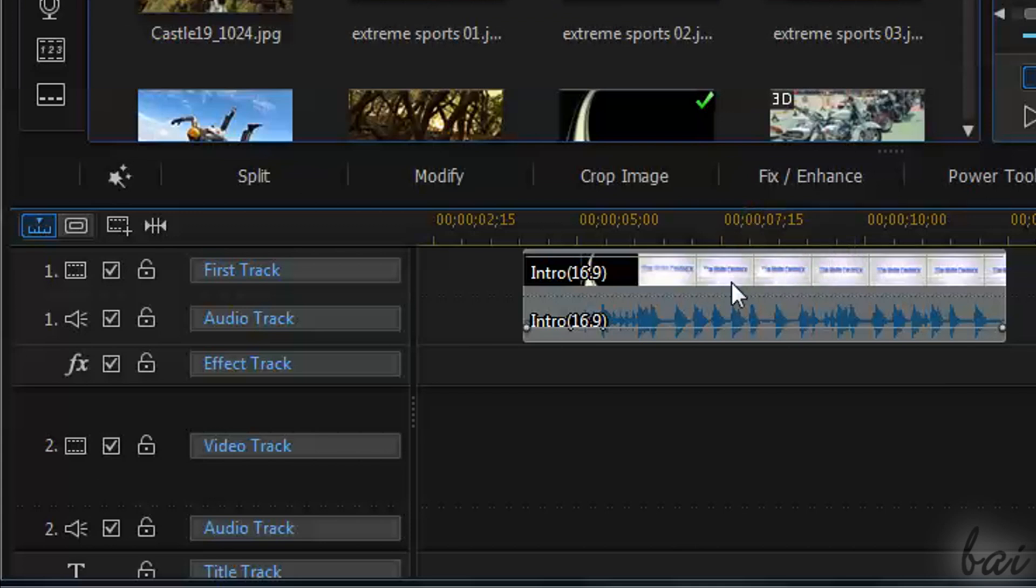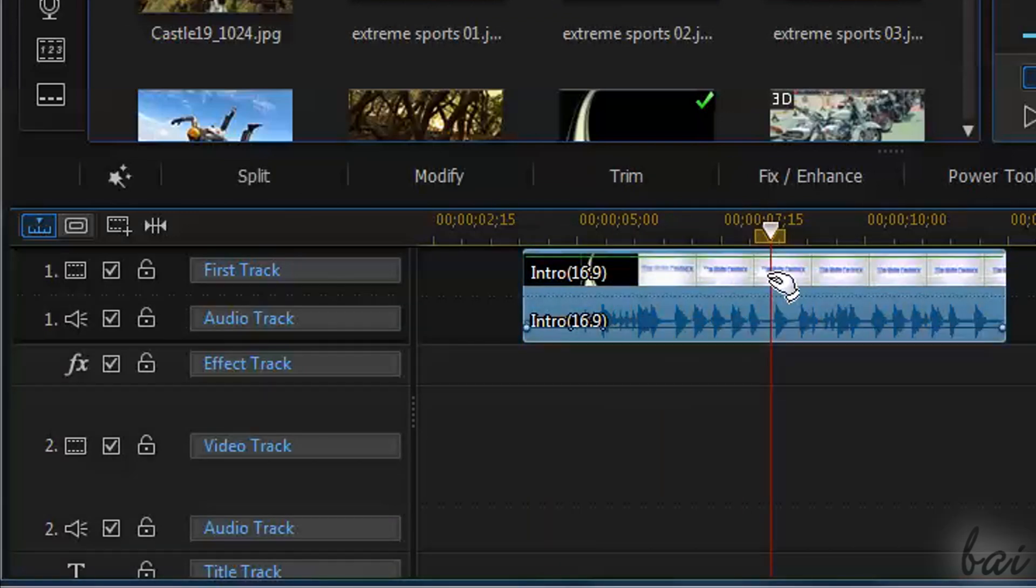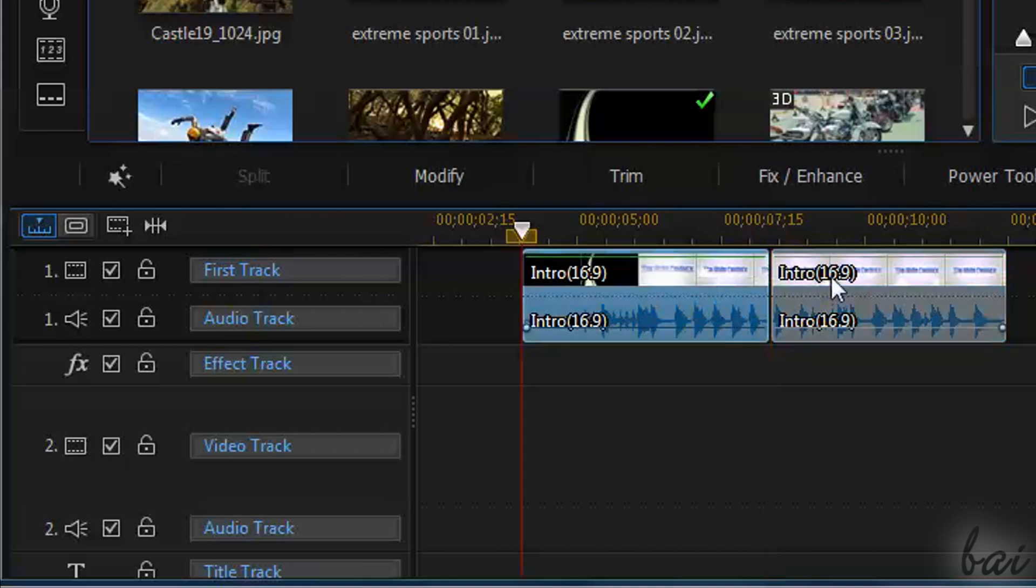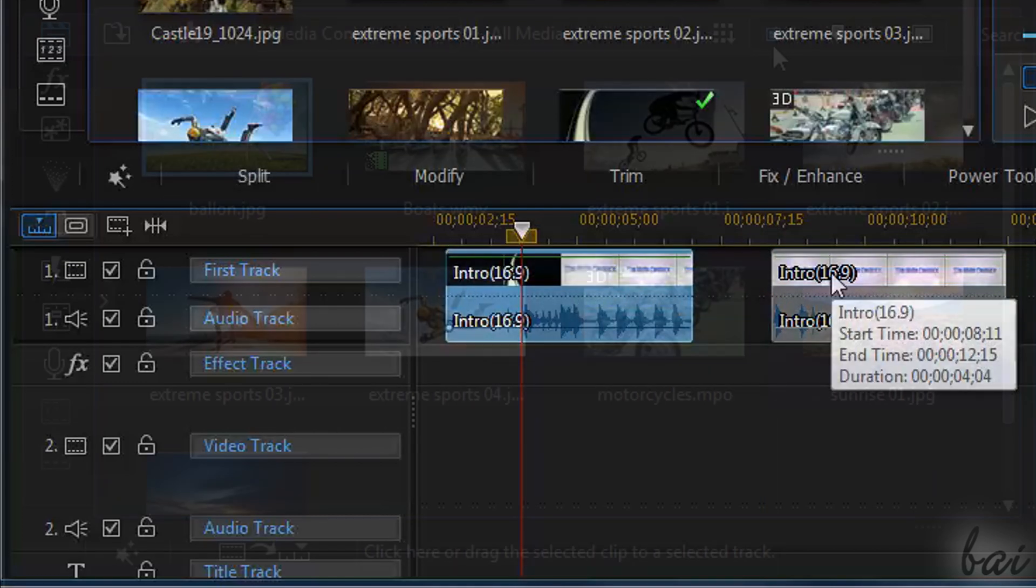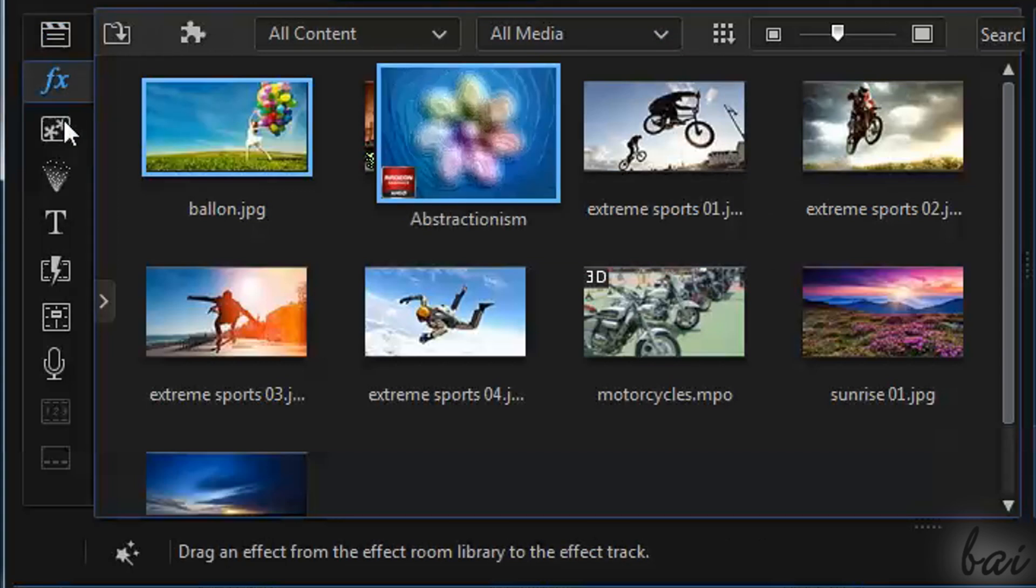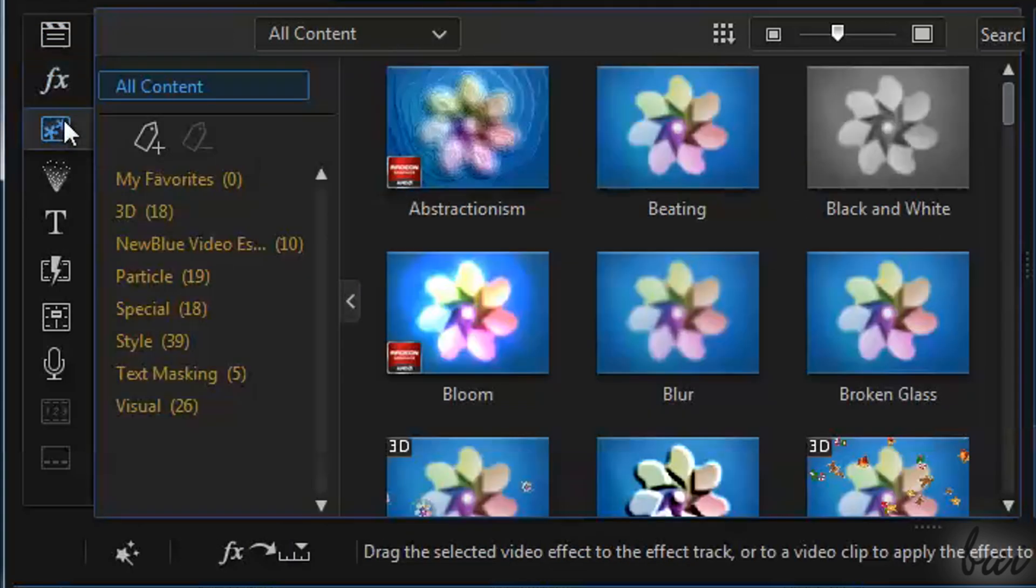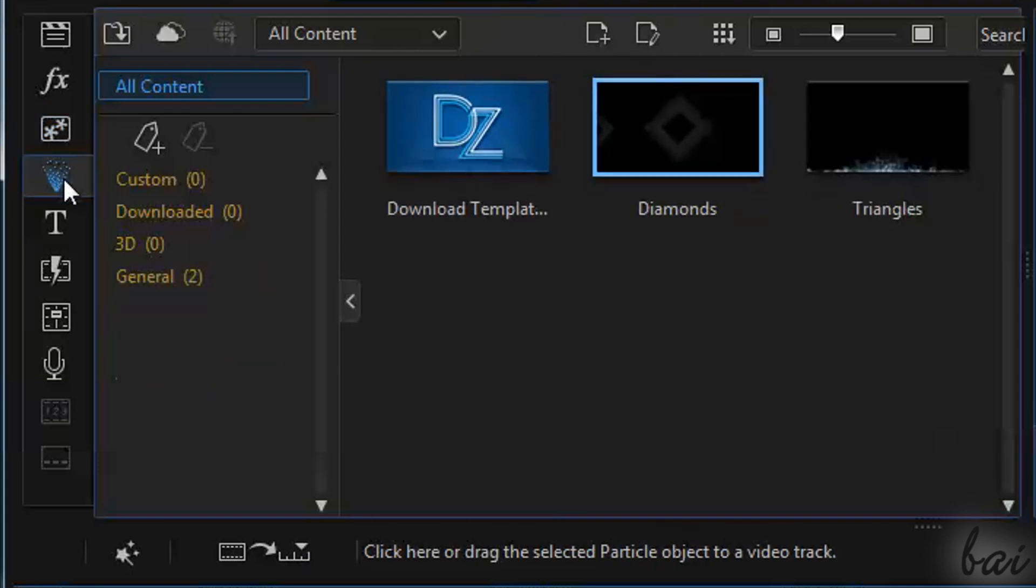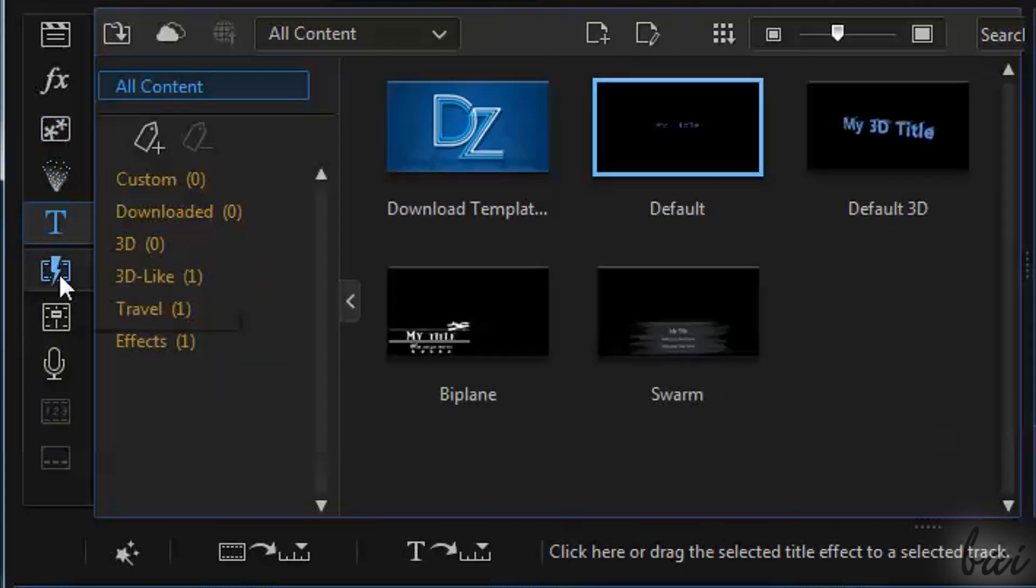You can split a clip easily. Select the clip and click on the Split button above. There are many other tools, adding effects, text and transitions, for example. Check out our guide if you want to discover them more in detail.